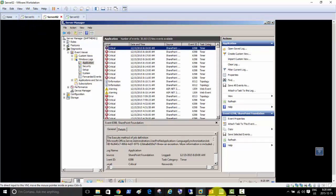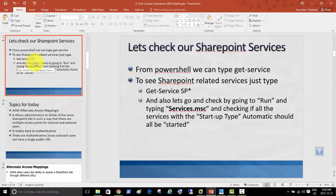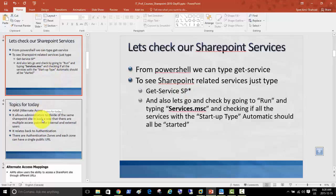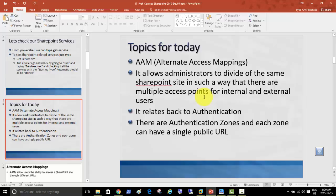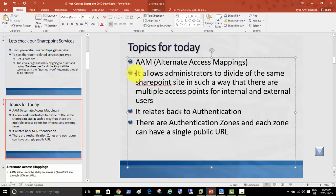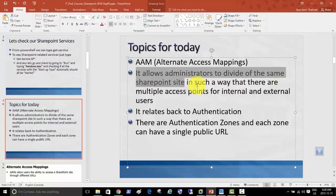Let's get to today's topics. We covered a lot in terms of infrastructure, databases, and basic site collections. Now let's look at day-to-day tasks and other features. One feature is called Alternate Access Mappings (AAM), which allows administrators to divide SharePoint sites in such a way that there are multiple access points for internal and external users.